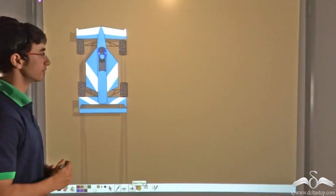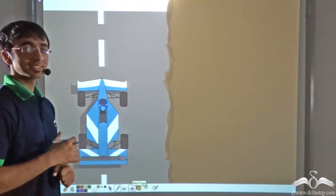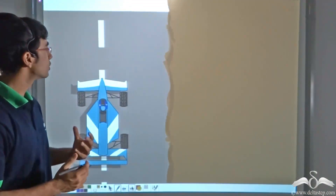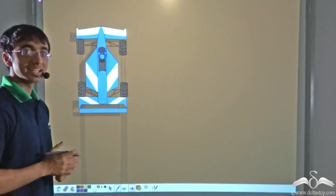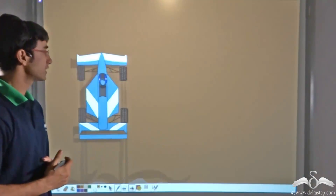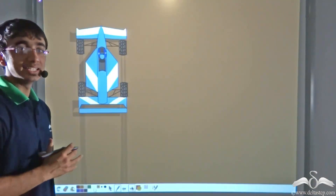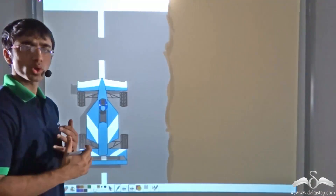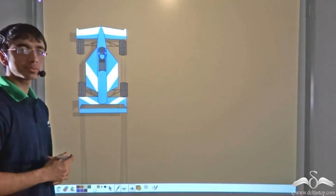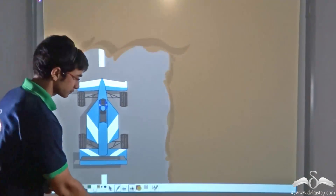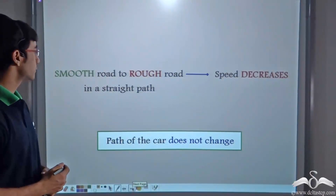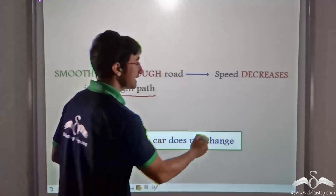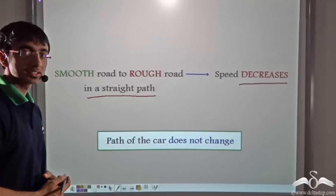Now let us consider another animation. In this animation, the car is moving from the smooth road to the rough road, but not at an angle — it is moving in a straight line path. As you can see, the path of the car is not undergoing any change. However, the speed of the car is decreasing on moving from the smooth to the rough road. Even though the car is moving from the smooth road to the rough road, why is the direction not changing? When the car moves in a straight line path, even though the speed is decreasing, the path of the car is not changing.